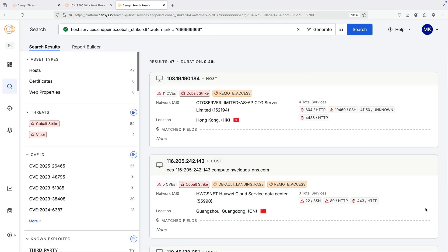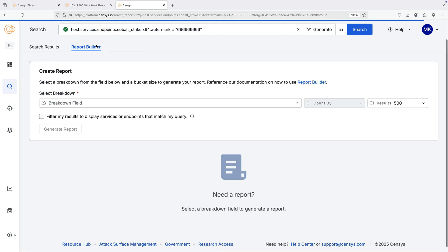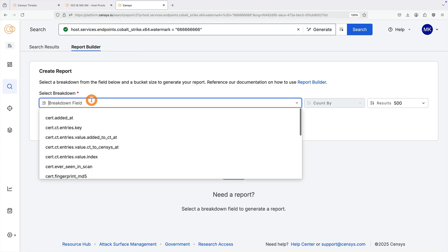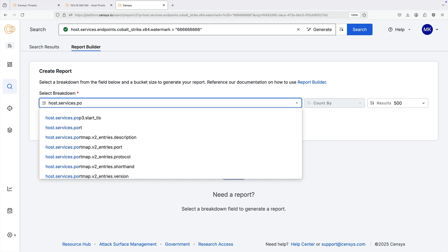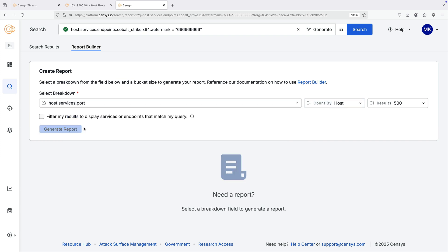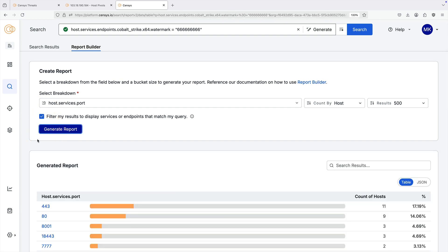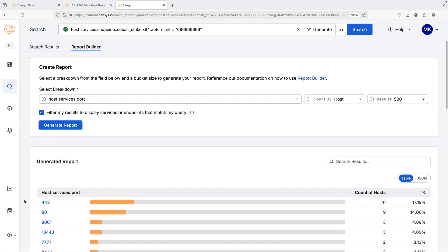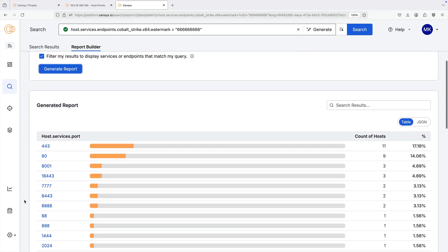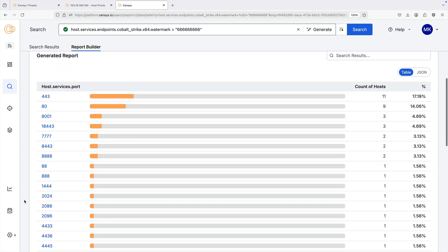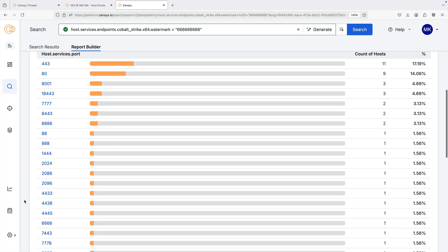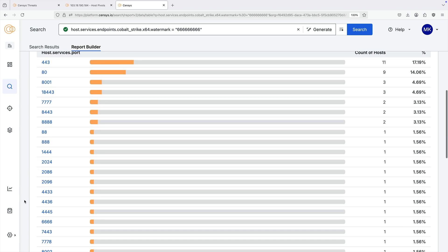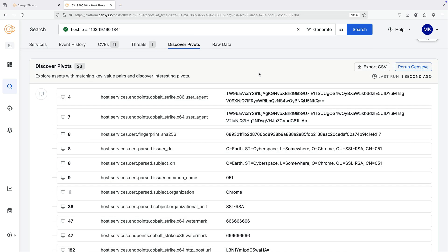You can then run a report on these results to aggregate values of interest. For example, you can generate a report on the ports being used by the services associated with this field value pair. Check the filter box to only show service ports on hosts that are explicitly matching this query. Use this report to find new assets of interest to pivot to, for example hosts using an unusual port number.